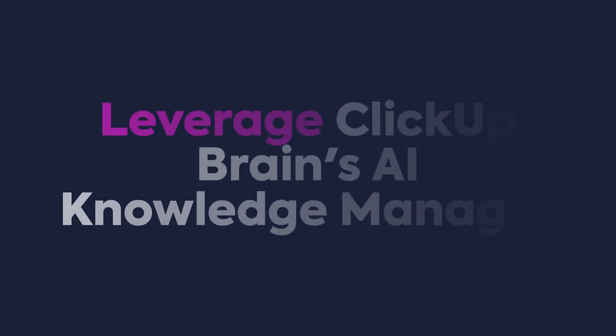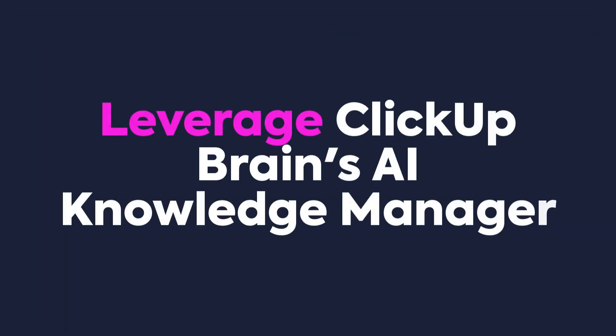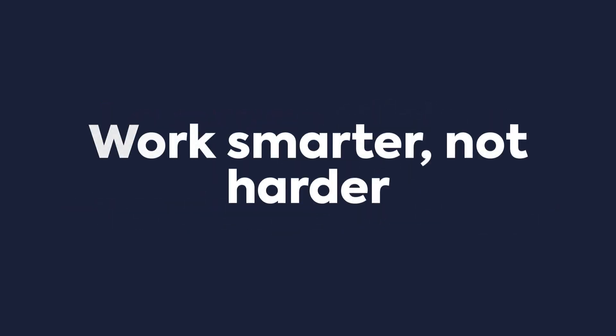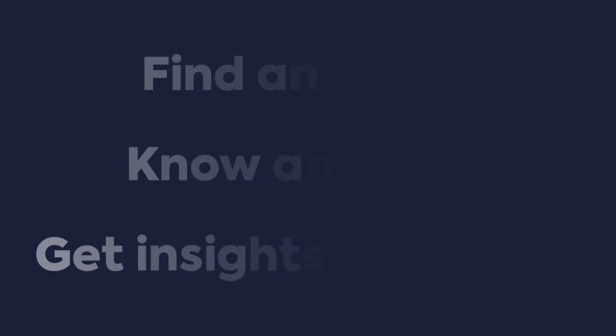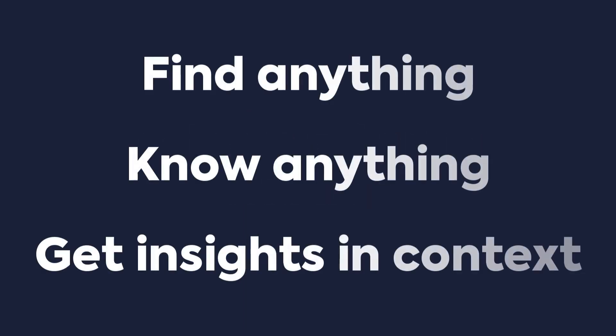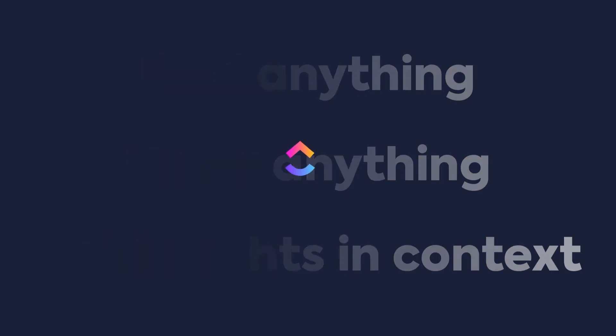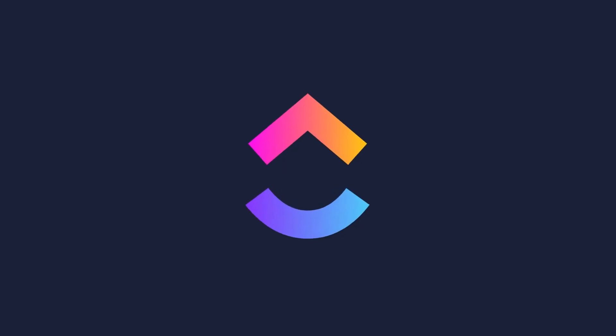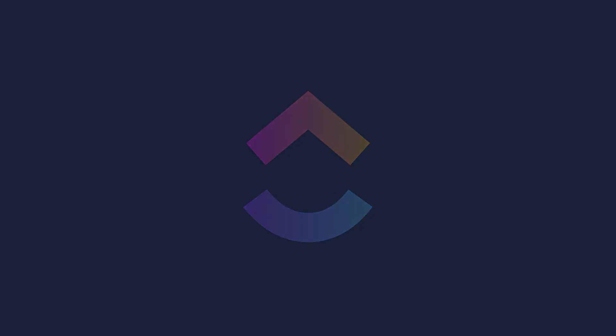And that's it. Now you've seen how to leverage ClickUp Brain's AI Knowledge Manager to help you work smarter, not harder, and you can find anything, know anything, and get the insights that you need in context with your work. For more information and courses on ClickUp Brain, check out ClickUp University.